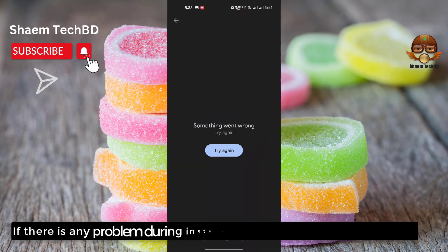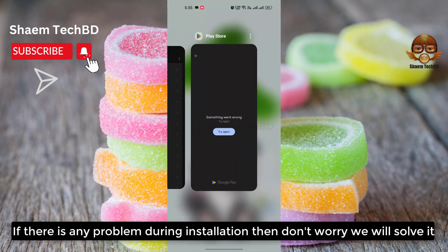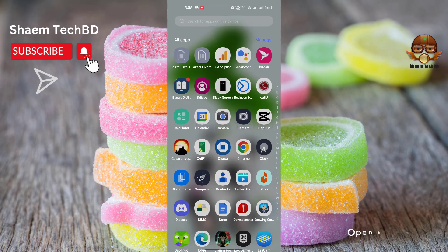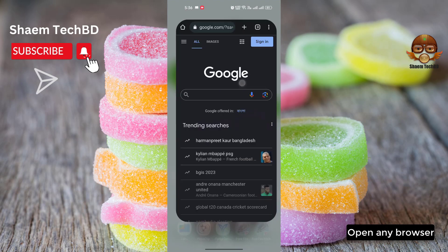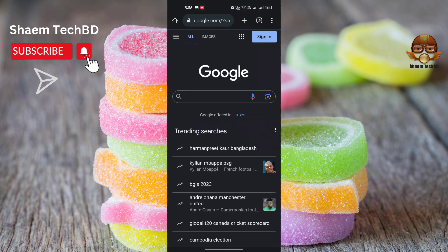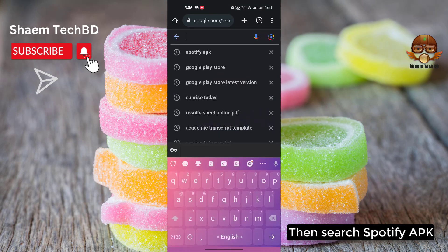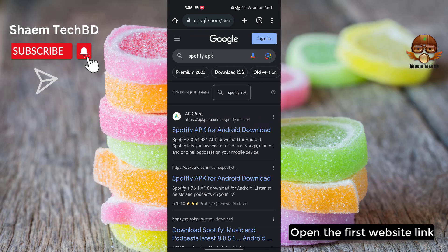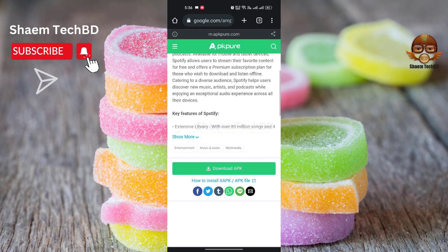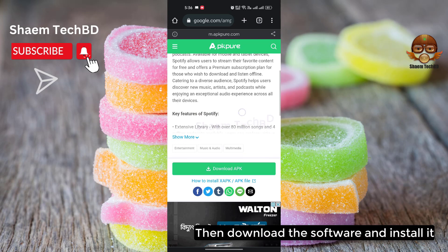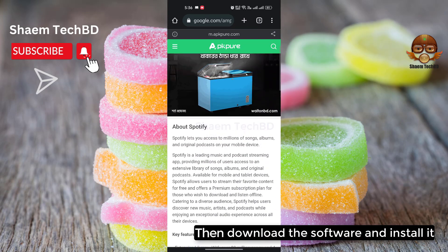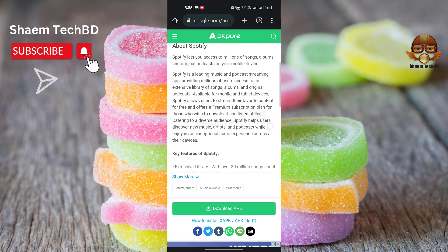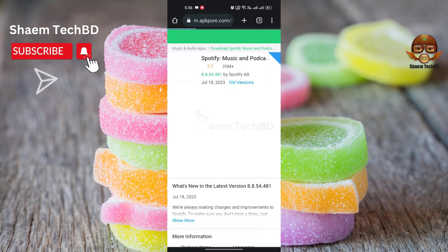If there is any problem during installation, then don't worry — we will solve it. Open any browser, then search 'Spotify APK'. Open the first website link, then download the software and install it. Click on the first website link.